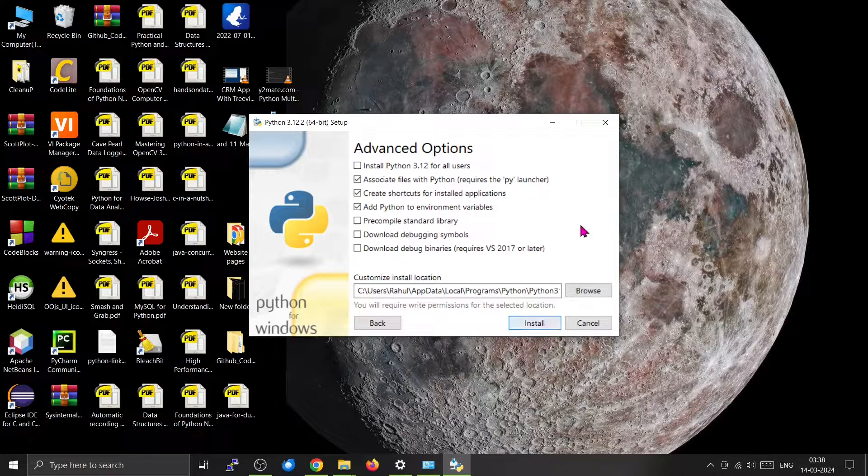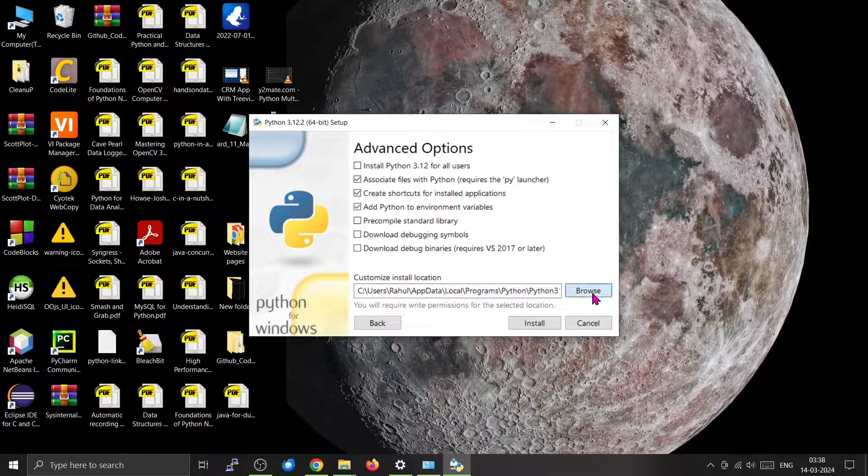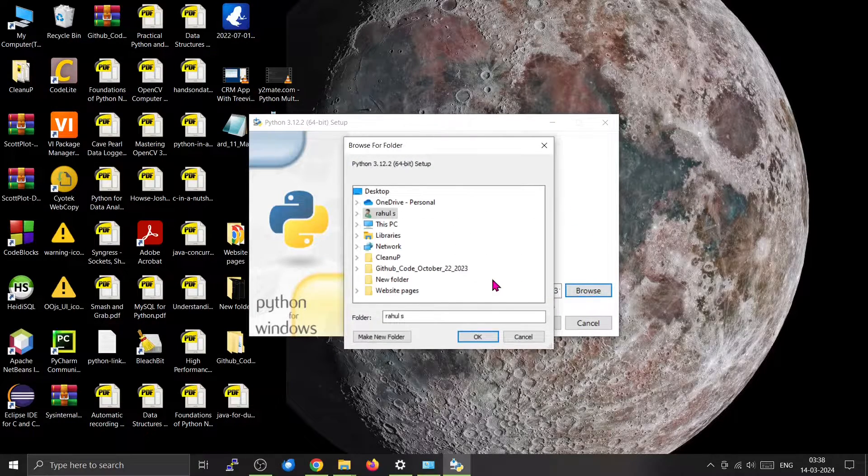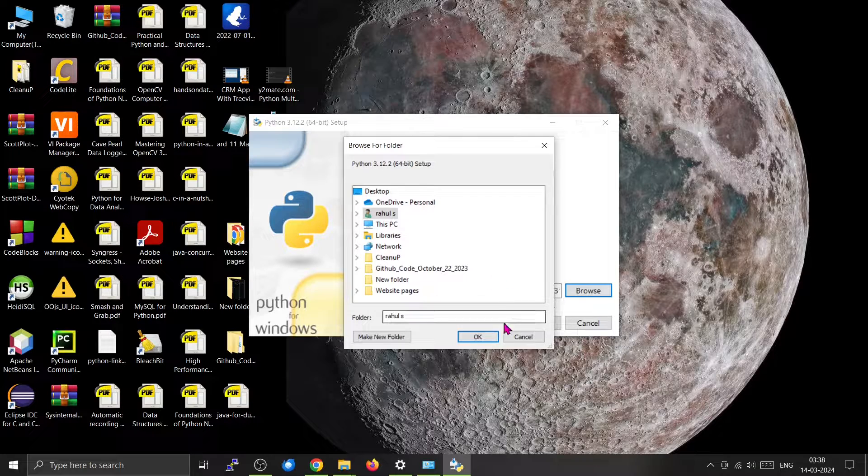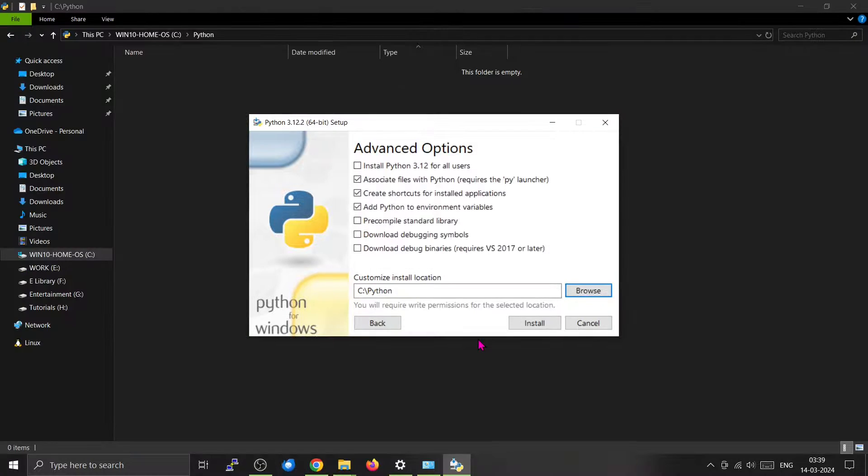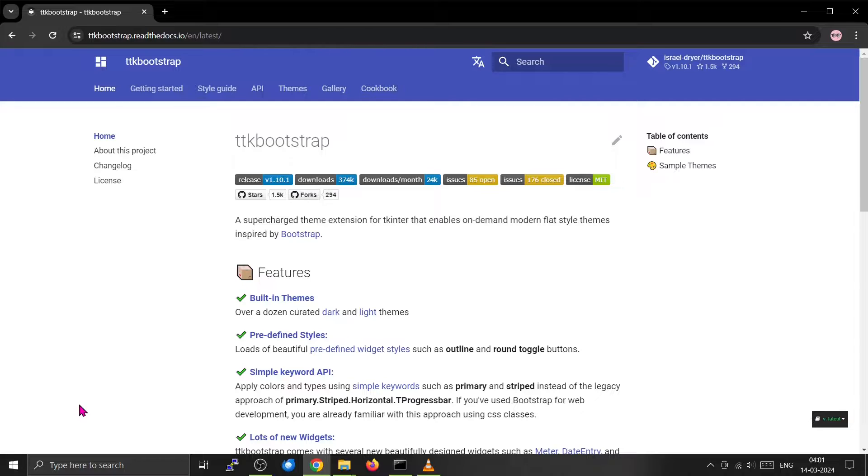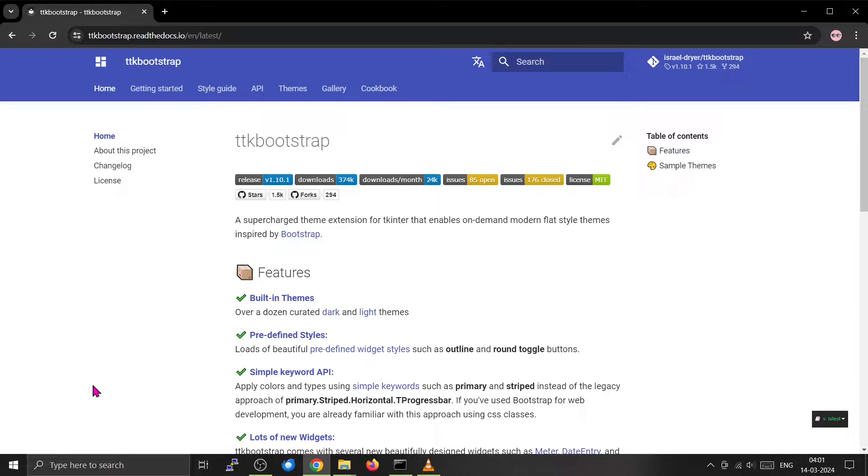You can change the directory from here. Now just press the install button. We'll be using Tkinter to develop the graphical user interface of the program.